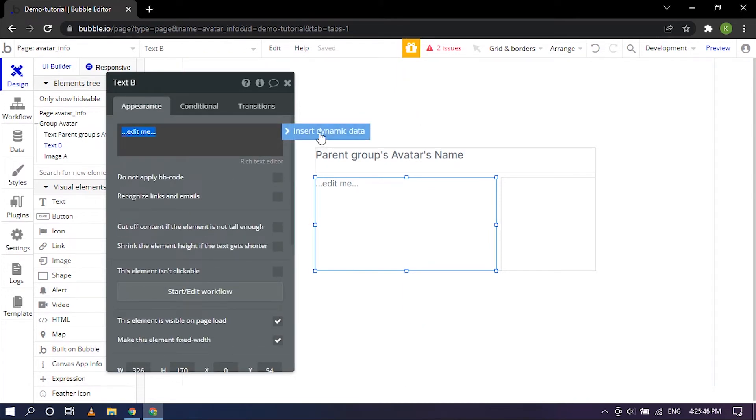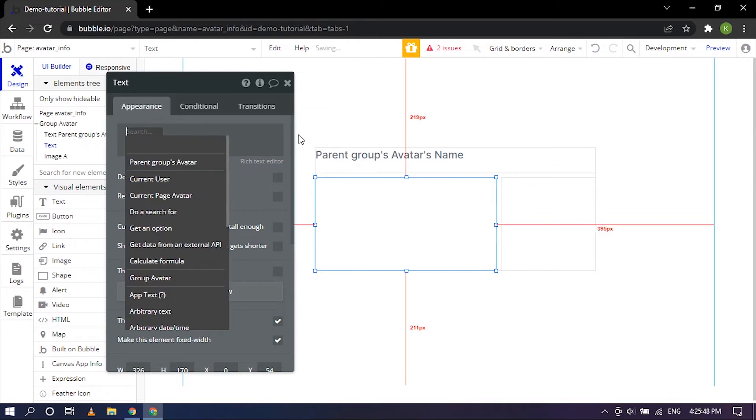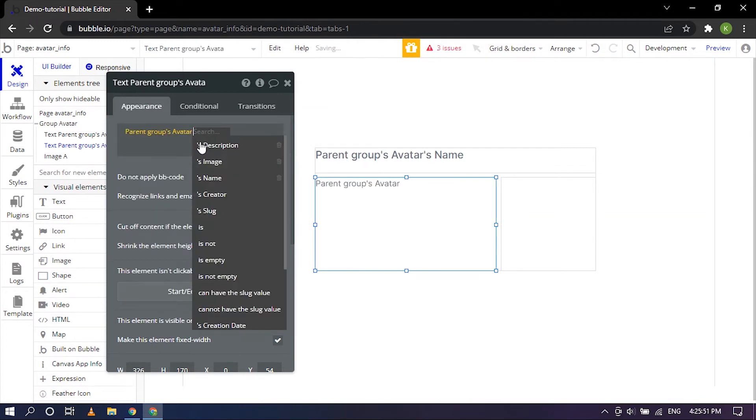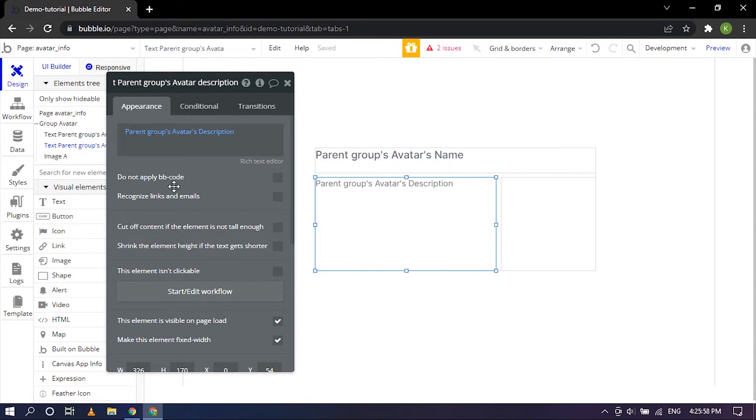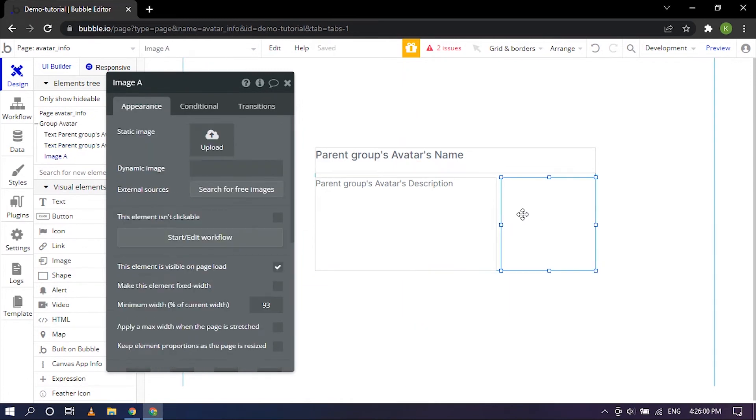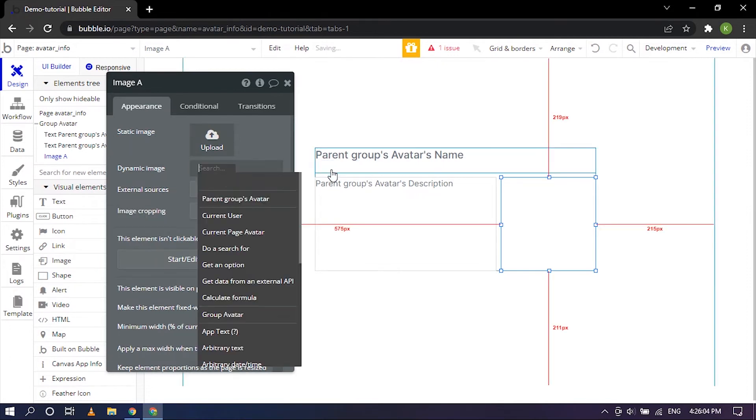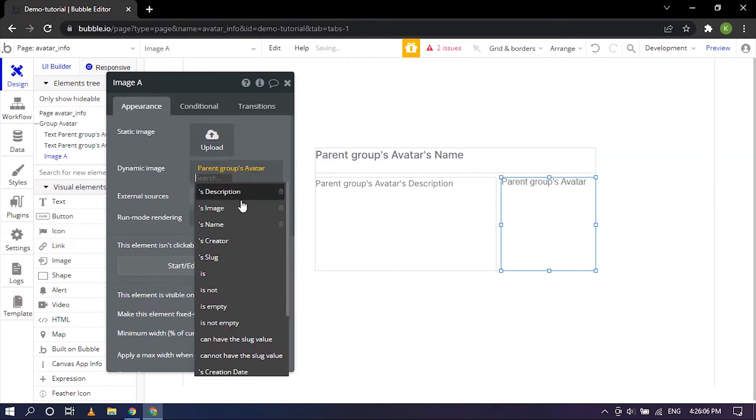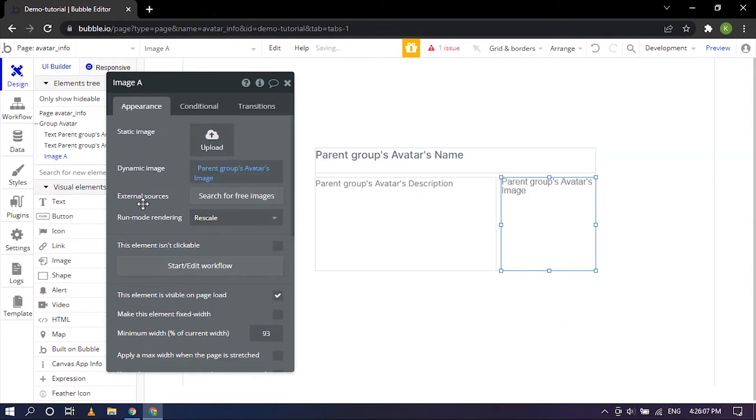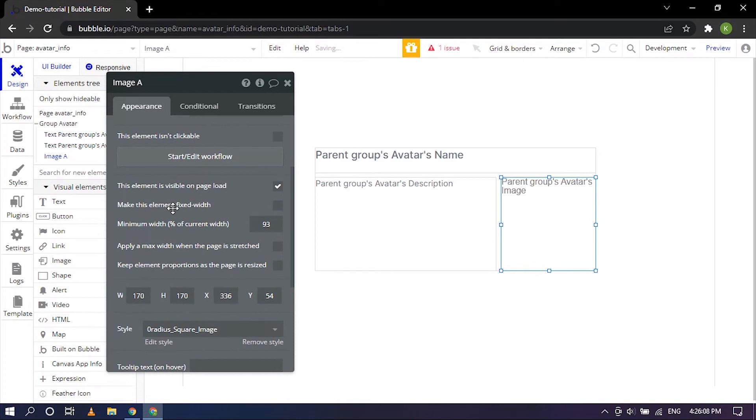And for the description I'm going to insert parent groups avatar description. So that's there, again rename it, that's good. And same goes for images. Insert dynamic data, parent groups avatar image. Yes that's good.